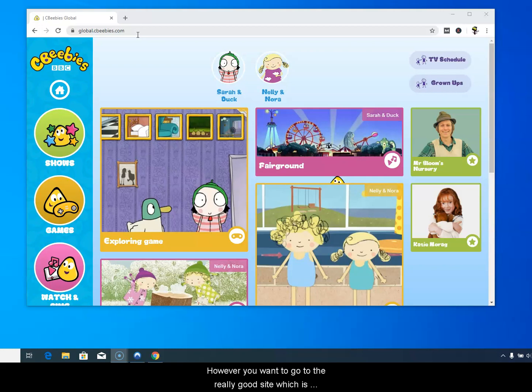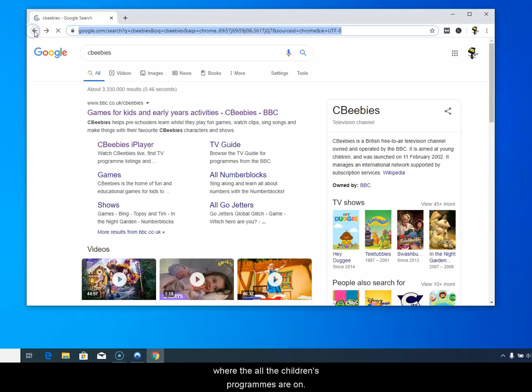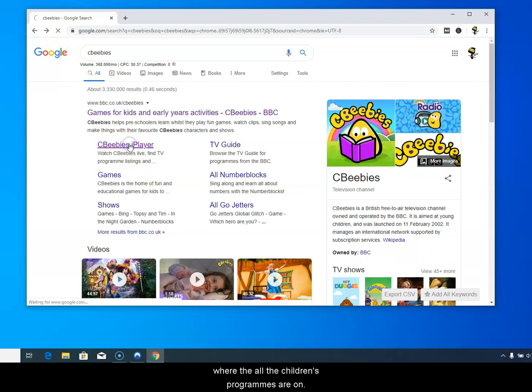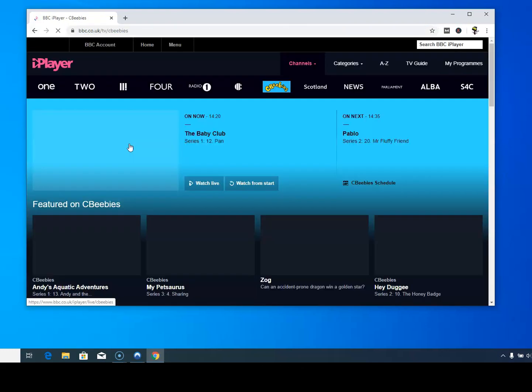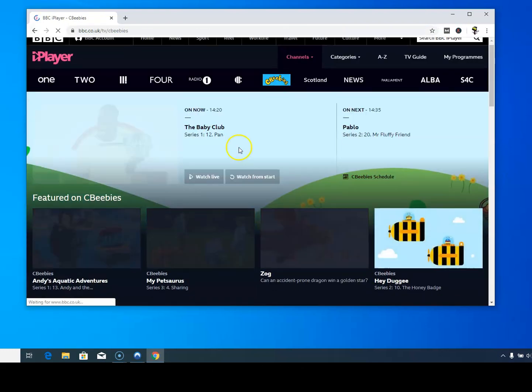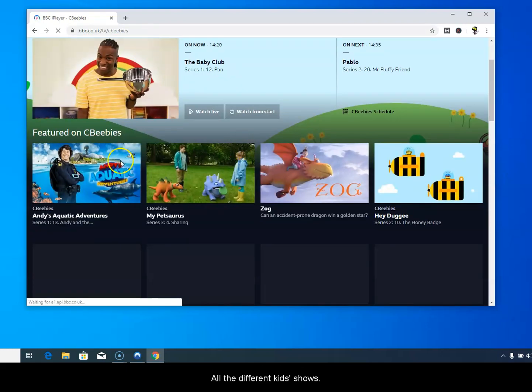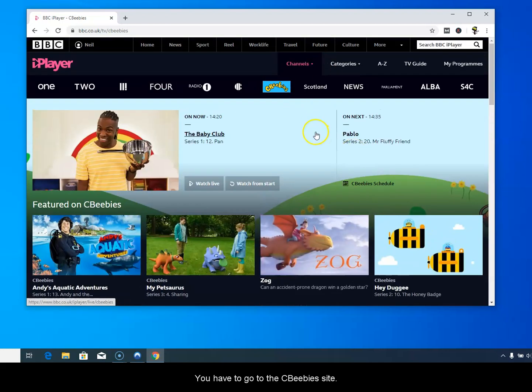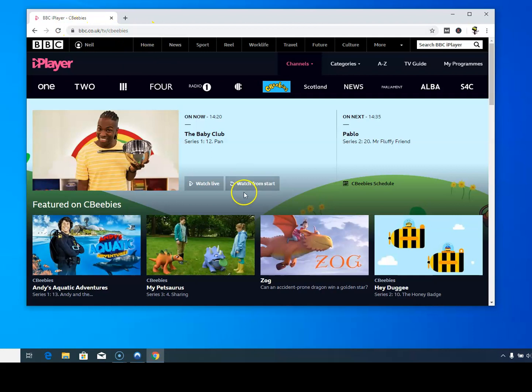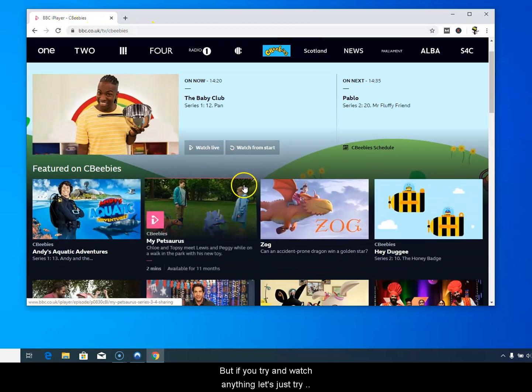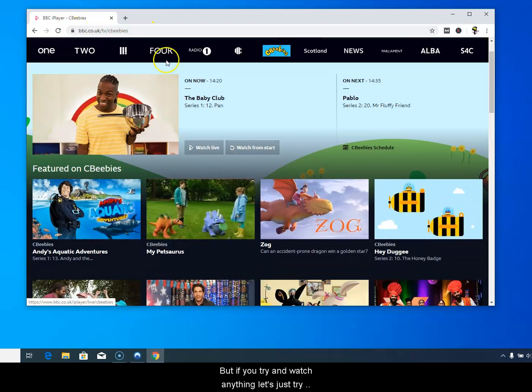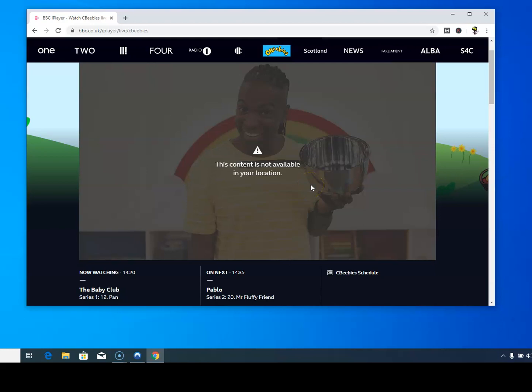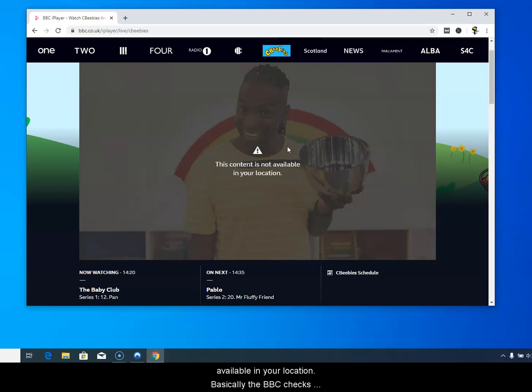However if you want to go to the really good site where all the children's programs and different kid shows are, you have to go to the CBeebies site. But if you try and watch anything, let's just try and watch the baby club, you'll get this error message saying this content is not available in your location.